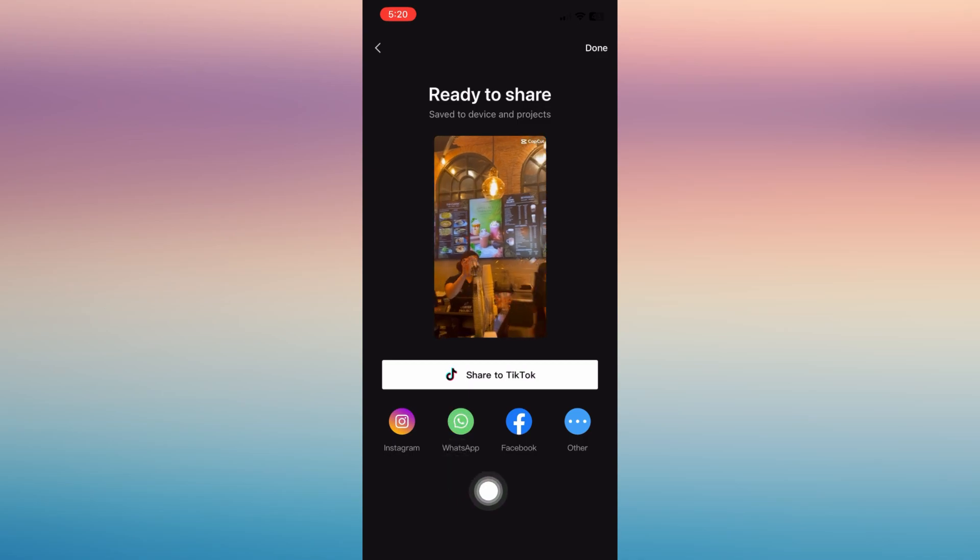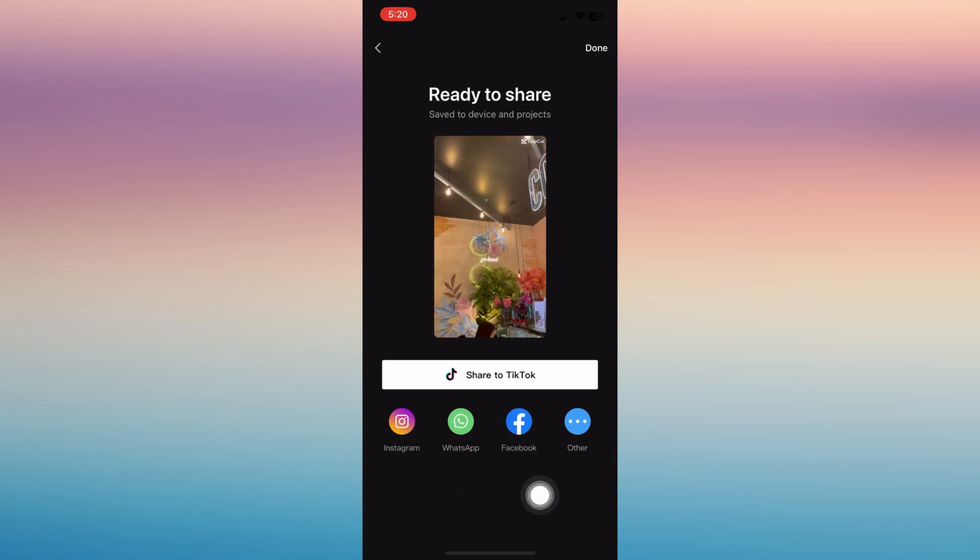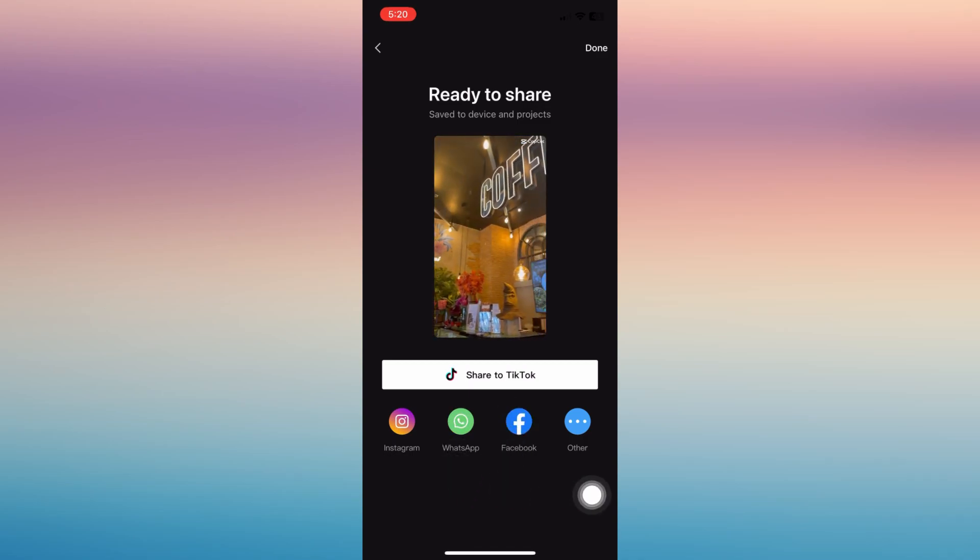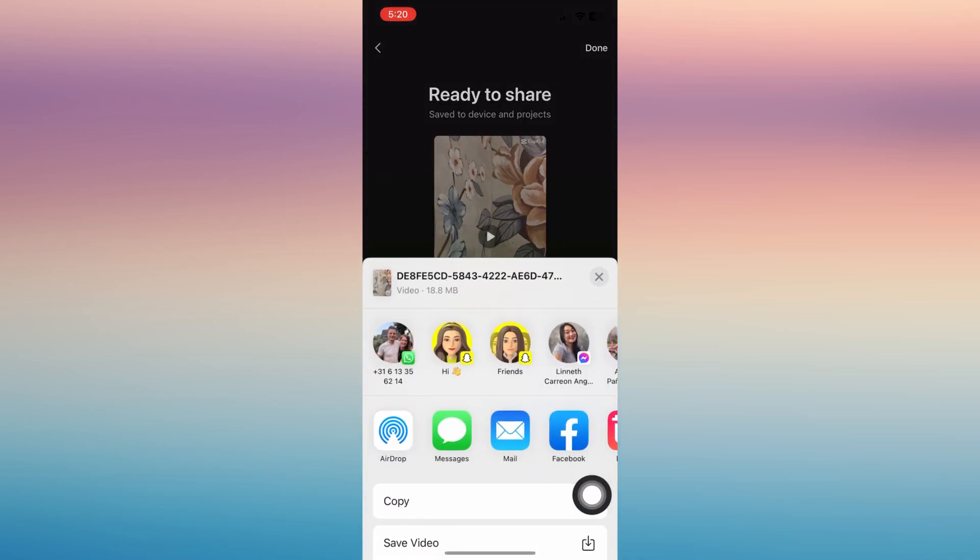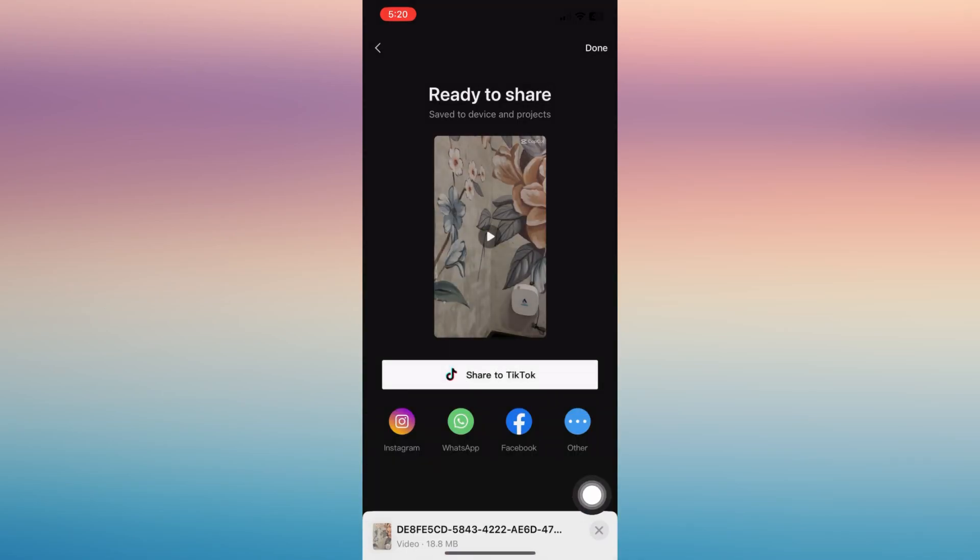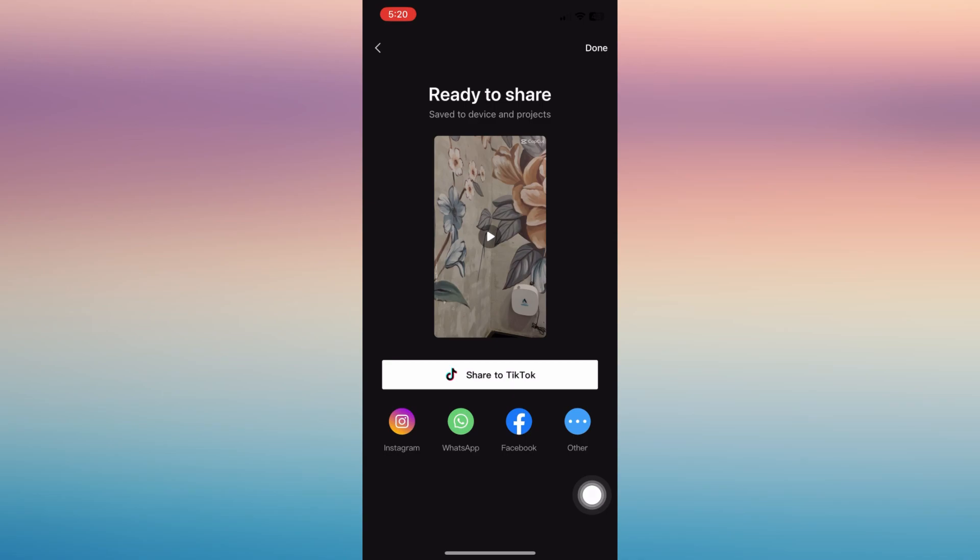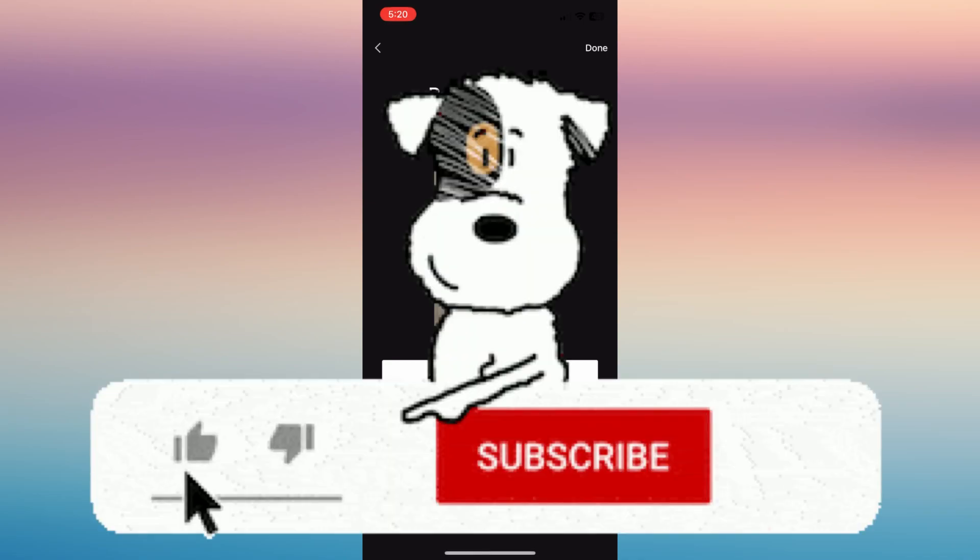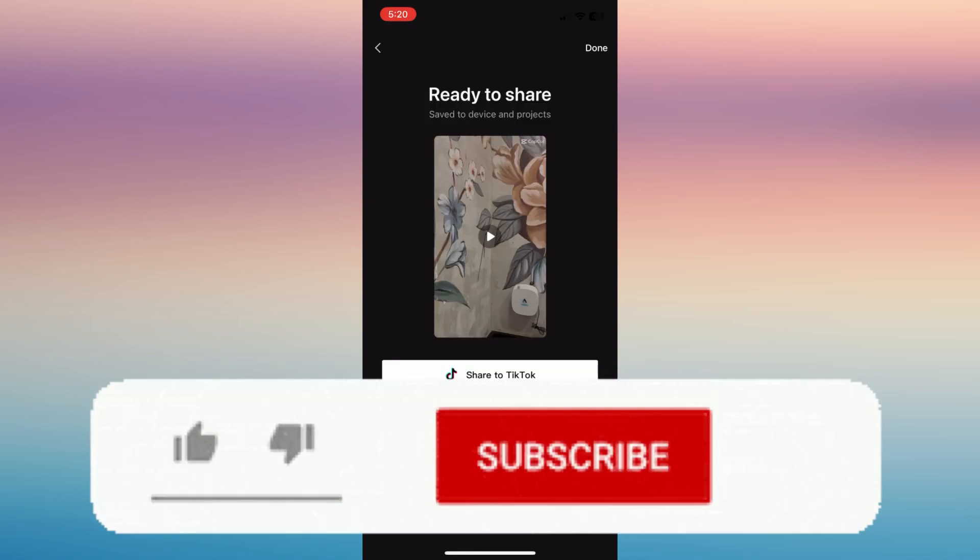And that's the whole process of using this application with your or to your TikTok. If you find this helpful, don't forget to give it a like and subscribe.